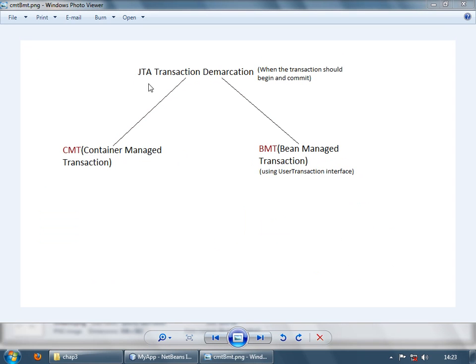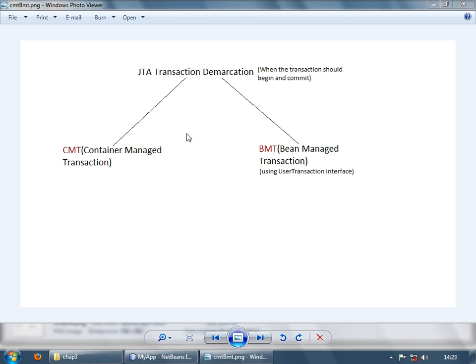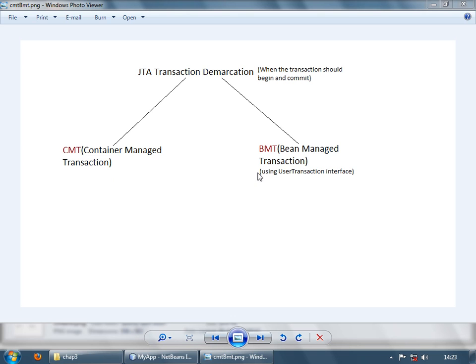Let's understand transaction demarcation. Now transaction demarcation means when a transaction starts and when it ends. Basically when a transaction should begin and commit. So there are two types available in Java EE. Either you can use container managed transaction or you can use bean managed transaction. CMT means the container has the responsibility of starting and committing the transaction. Bean managed transaction, the user is supposed to begin and commit the transactions.